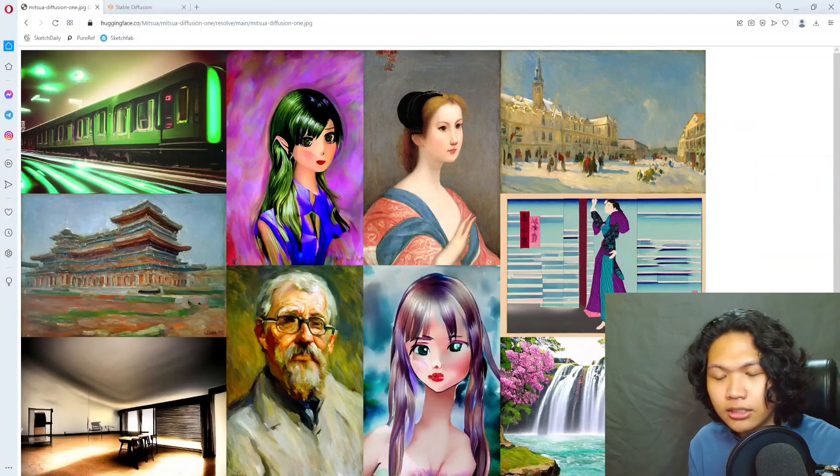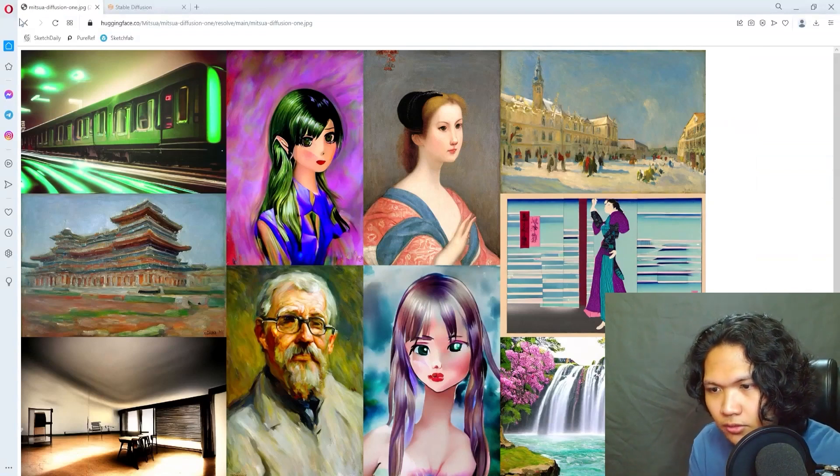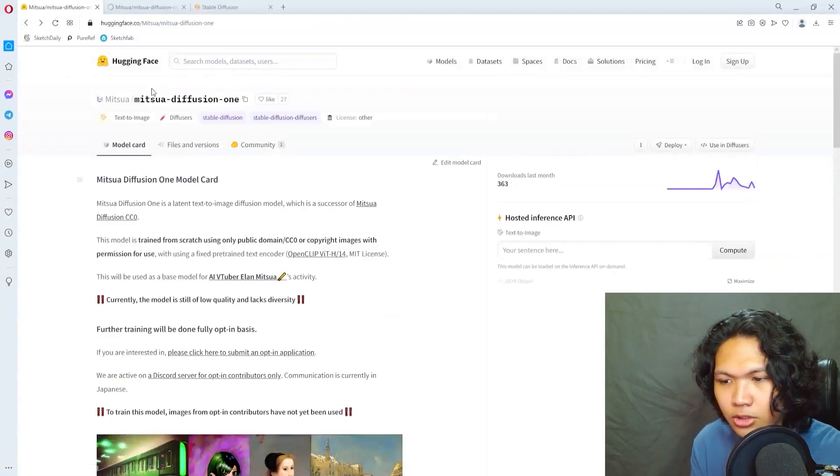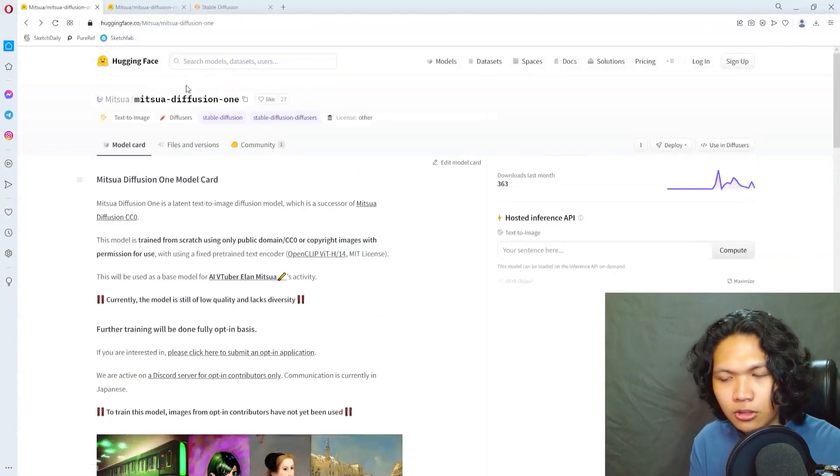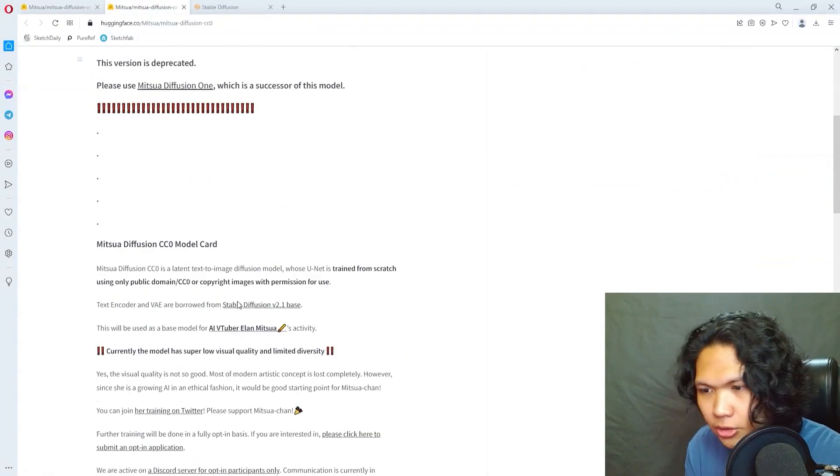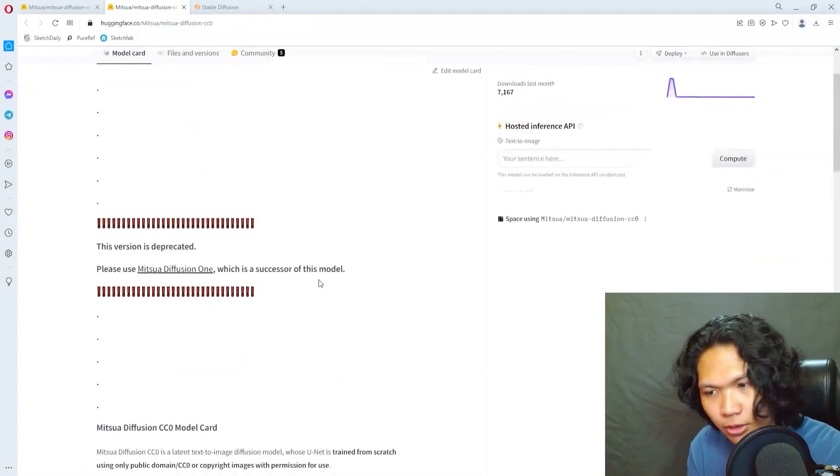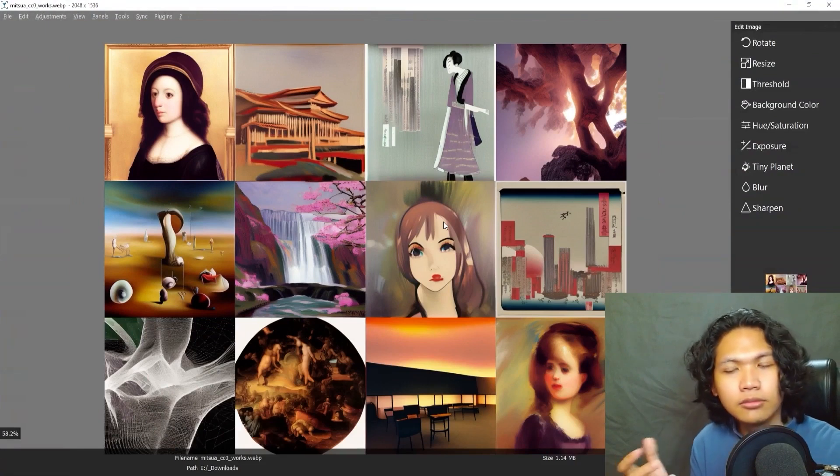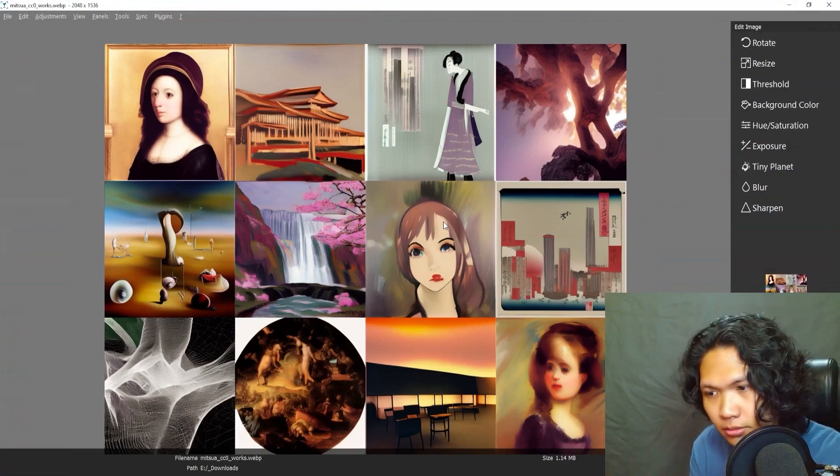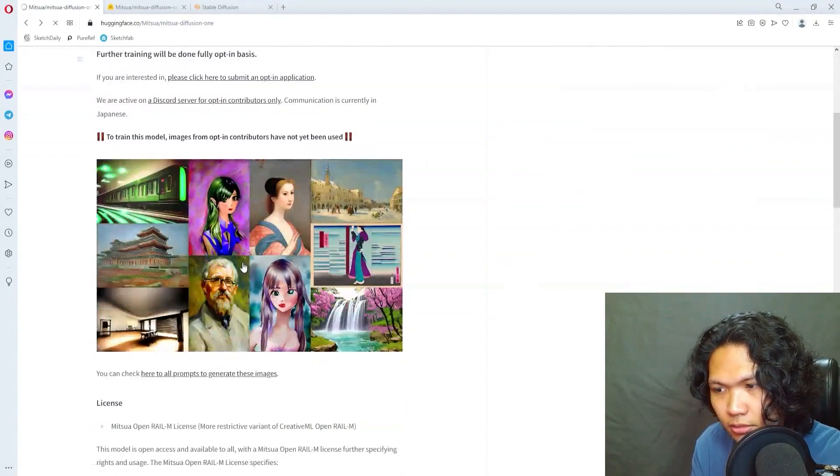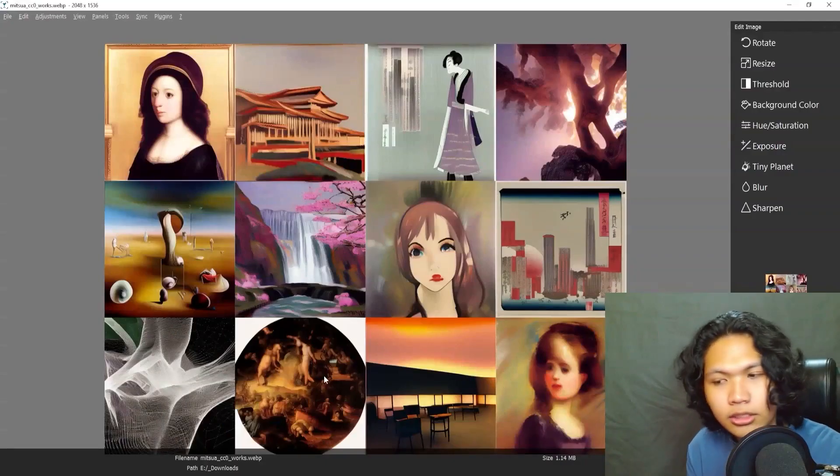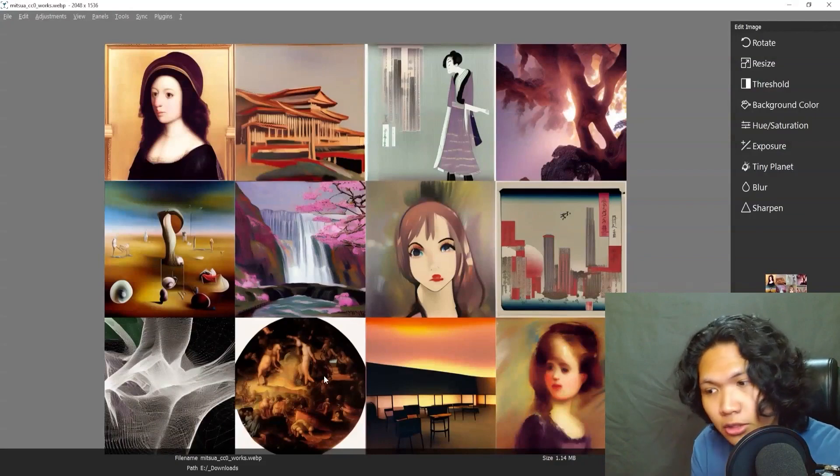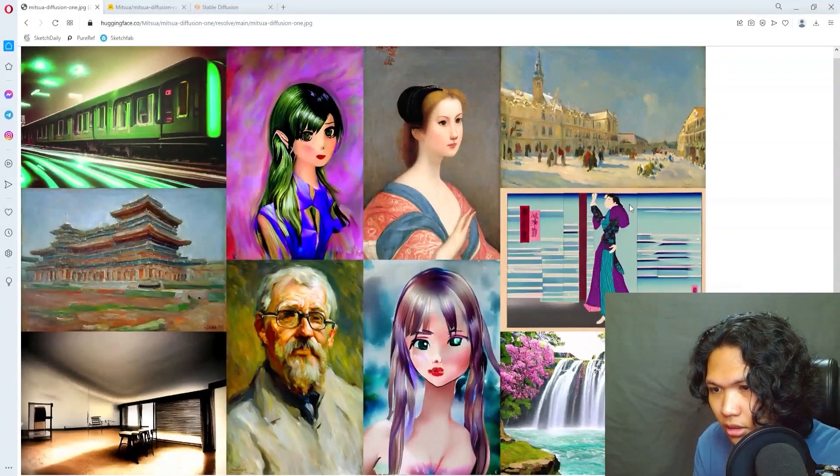This is actually the second version. You can see the first version over here called Mitsua Diffusion CC0. Right now it's called Mitsua Diffusion One. There's a notice here that it's already deprecated. It's only slightly worse compared to Mitsua Diffusion One. This was their quality before, still has a long way to go.